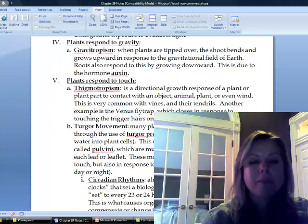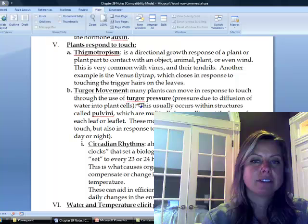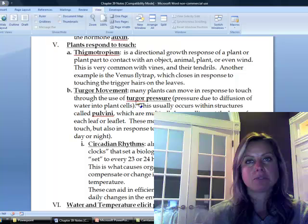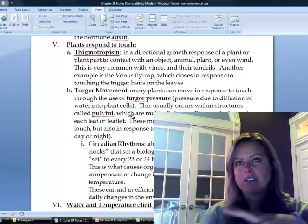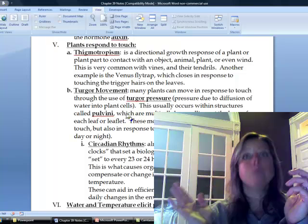The way that mechanism works is through something called turgor pressure, which is just water pressure. The plants get a signal that something needs to happen and push water in one direction or another. At the end of every leaflet there's a little swollen area called pulvini. The pulvini will actually swell or shrink, and that makes the leaf move in whatever way the plant needs.